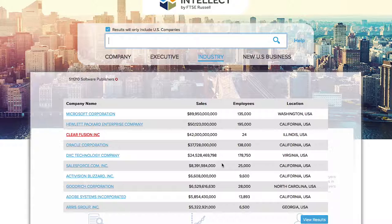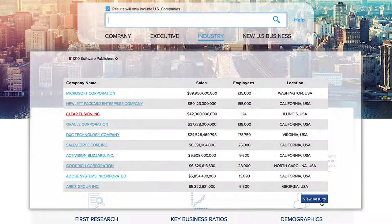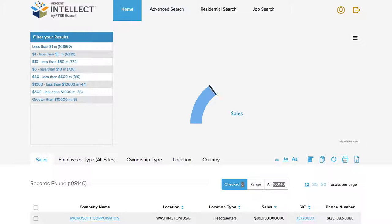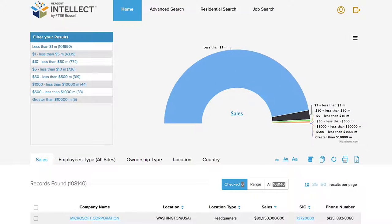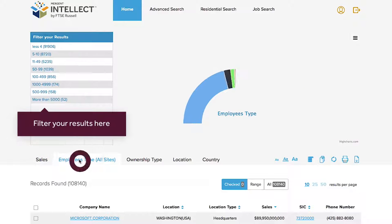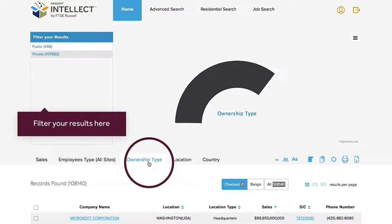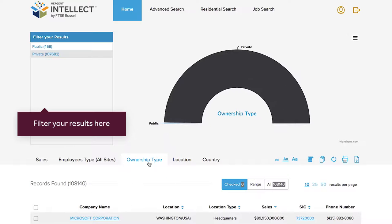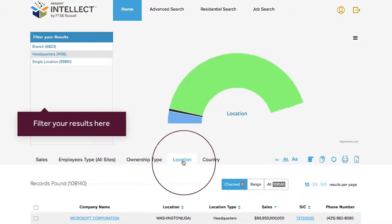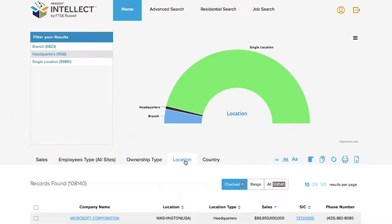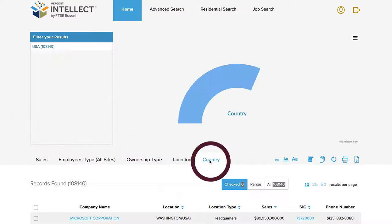If you want to refine this further, click on View Results, where you can then filter your results by sales, number of employees, ownership type, location, or country.